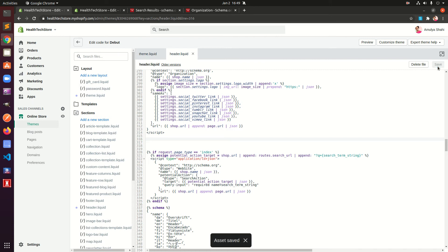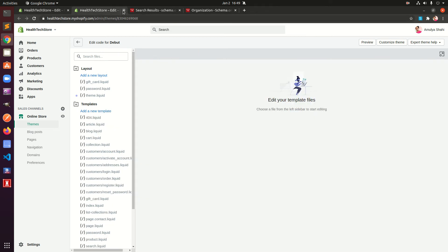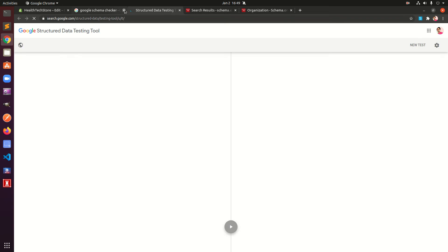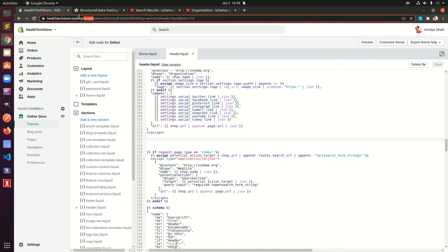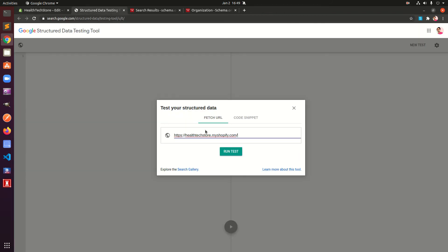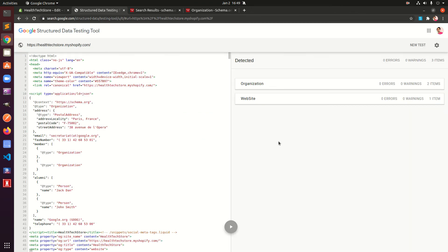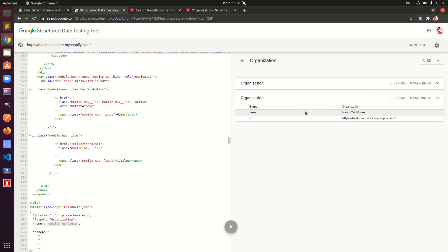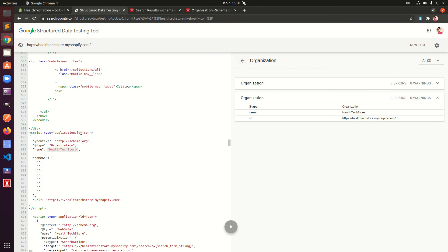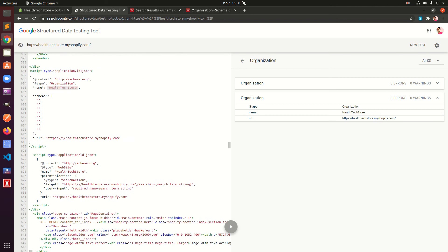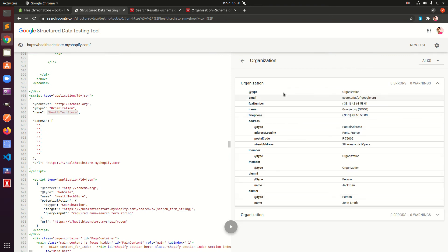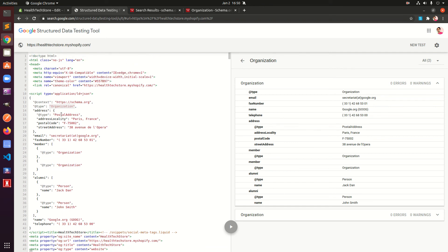Once saved, we must verify whether Google is going to recognize it. Search for 'Google schema checker' — they have a Structured Data Testing Tool which is freely available. Copy your Shopify store URL, paste it in, and run the test. You can see we have two organizations — one was already added by Shopify, and then I added one. Clicking each entry will show you where it was added.